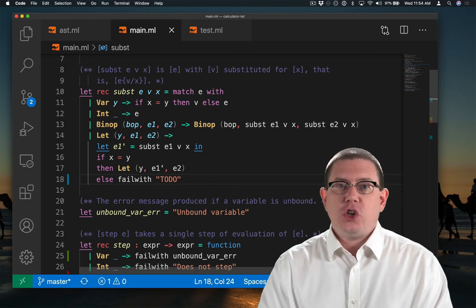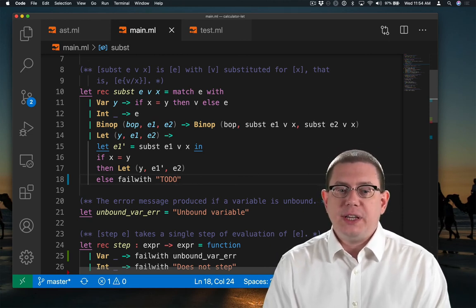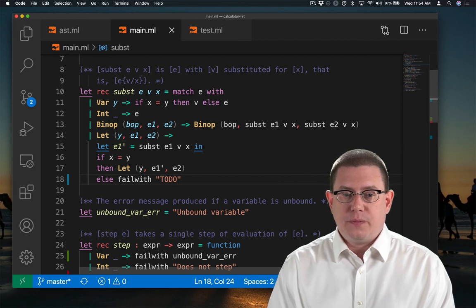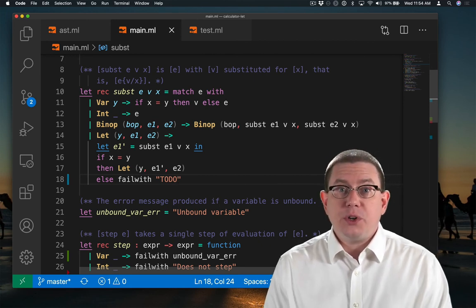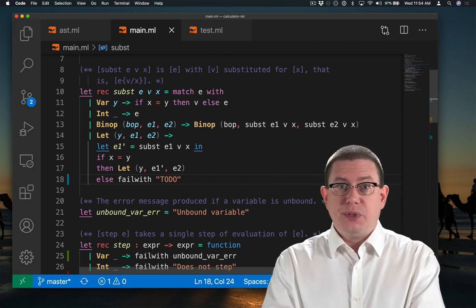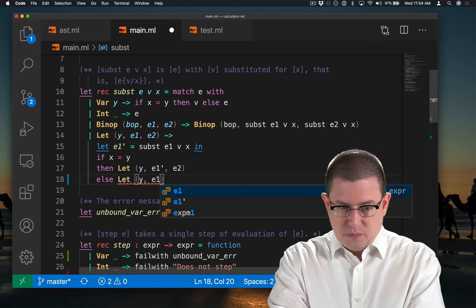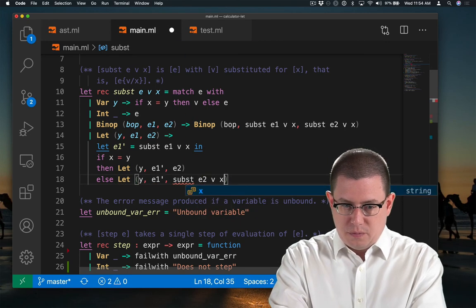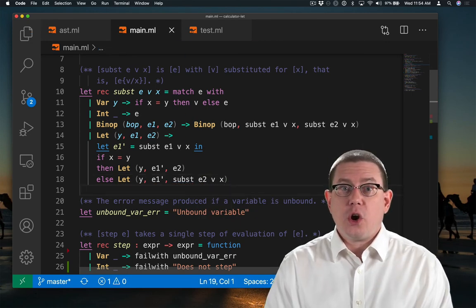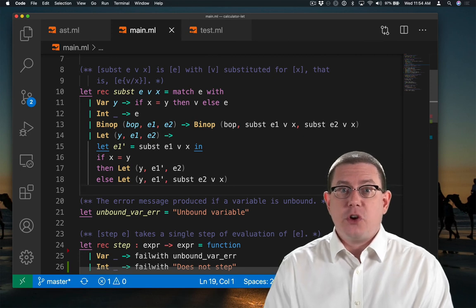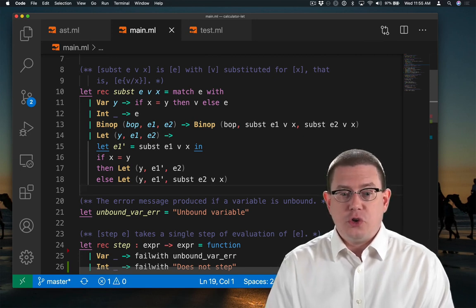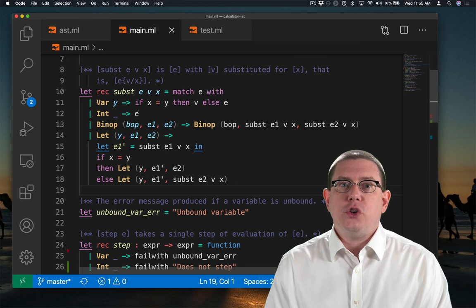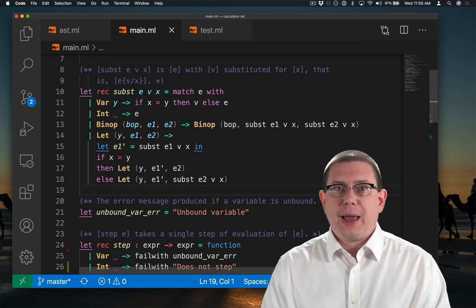On the other hand, if they were different variables, we should go ahead and do the substitution. So we do recurse down into the body expression e2 and do the substitution of v for x and produce a new let node on our way back out.